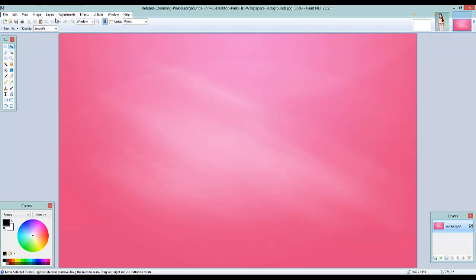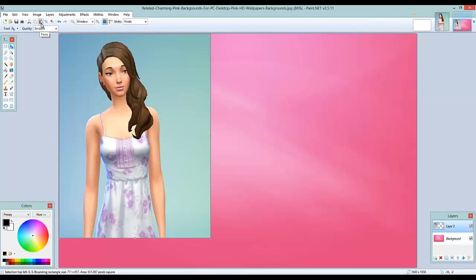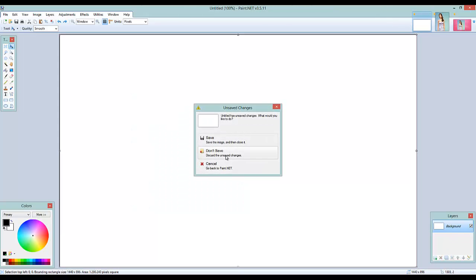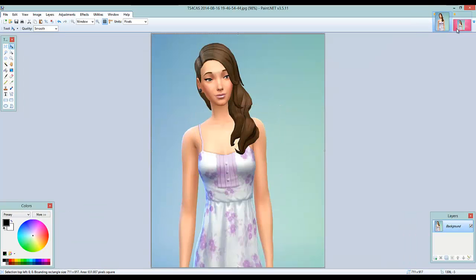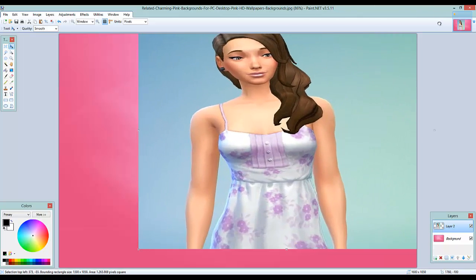Once you have the background open, go ahead and add a new layer. This part is a bit tricky — I had to go through it a couple of times. Then you copy your sim and paste her onto the new layer so she's over the background. You don't want to keep the blue background behind her, so you can remove that layer.